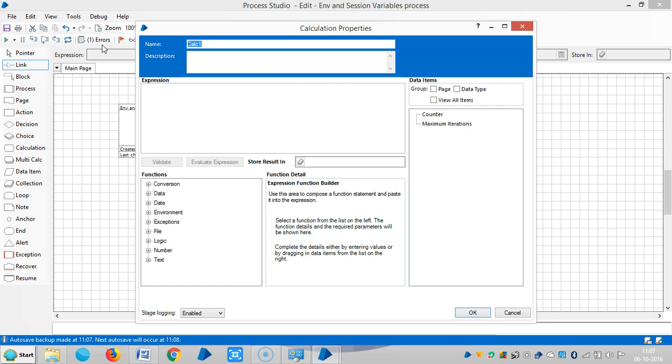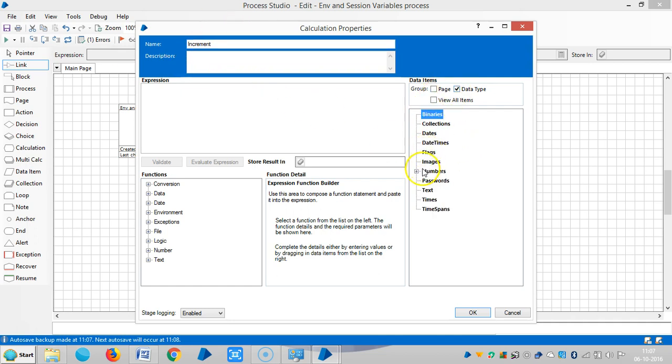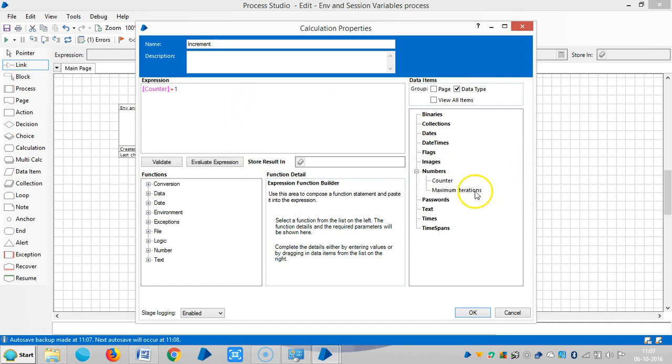Let me assign a name for this one - increment, and counter plus one. So we will assign counter only.